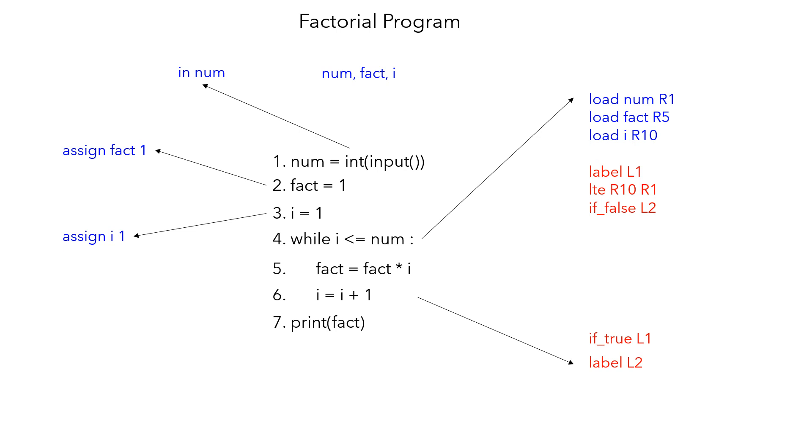But if it is true, you want to come back and re-execute. If it is true, that means you execute the body and then come back. So you need to mark your position—that's the reason you need label L1. L1 signifies the start of the loop, L2 is the point which signifies exiting the loop.